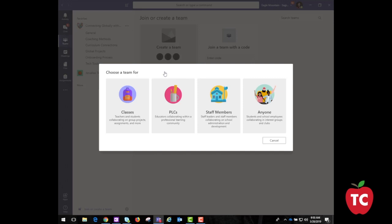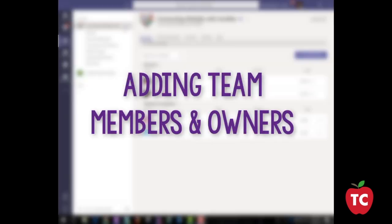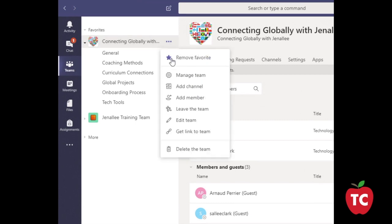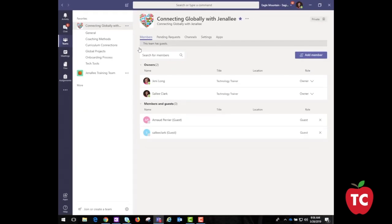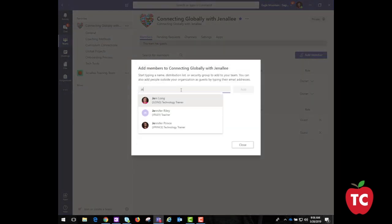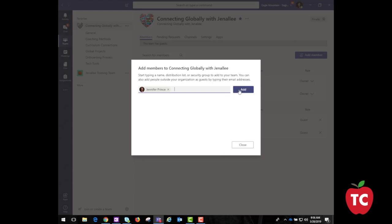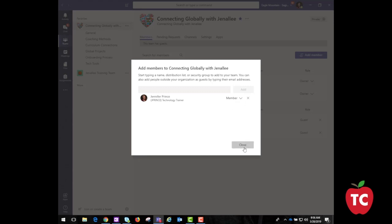Talk to your district technology department for more information. To add a team member, find the team that you created, click the ellipsis, and then Manage Team. Go to the Members tab and click the Add Member button. Begin typing the name of the person you would like to add, and it will automatically populate names within your organization. Then click Add. You can designate invitees as owners or members by clicking the down arrow beside their name. Click Close.